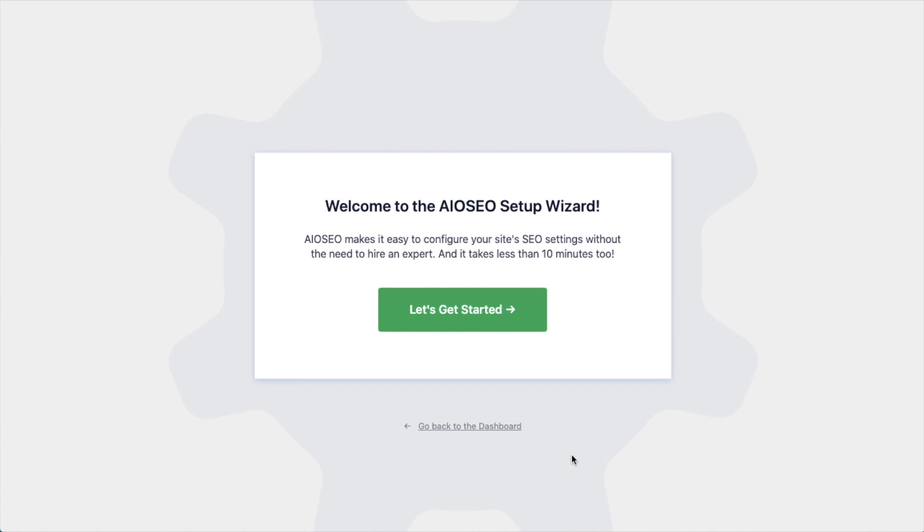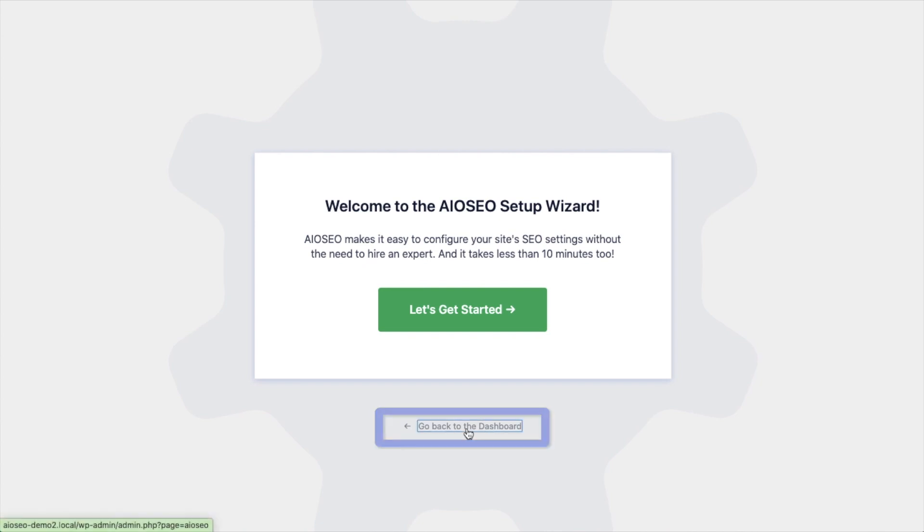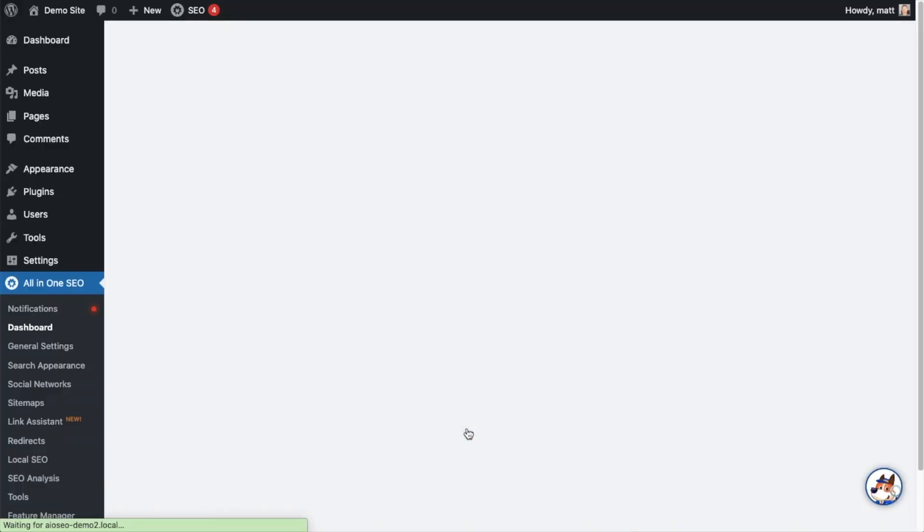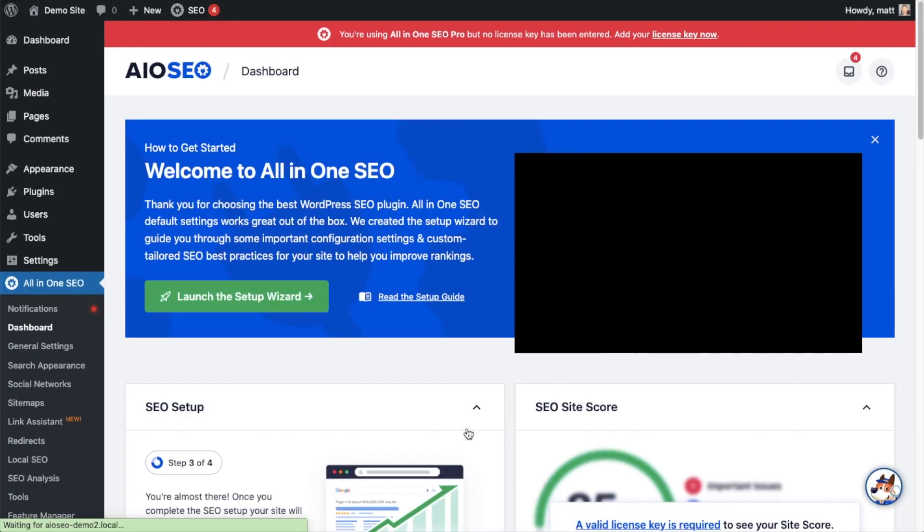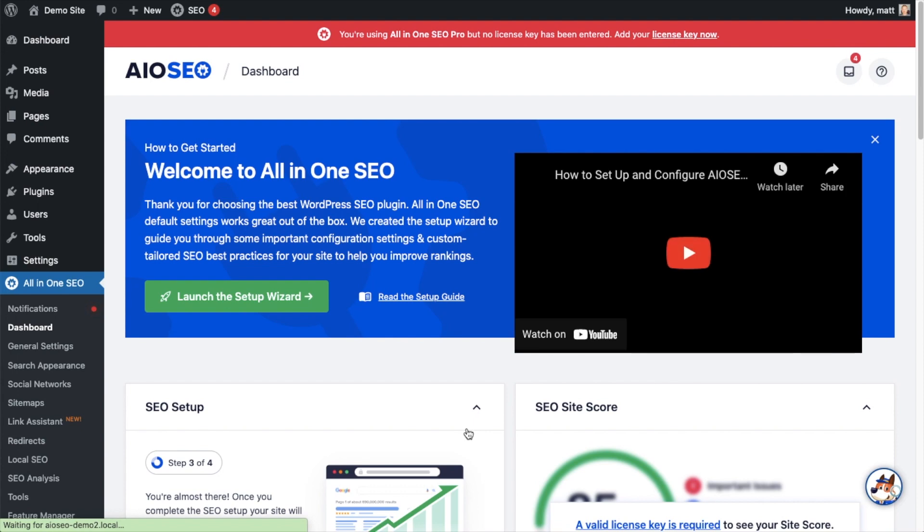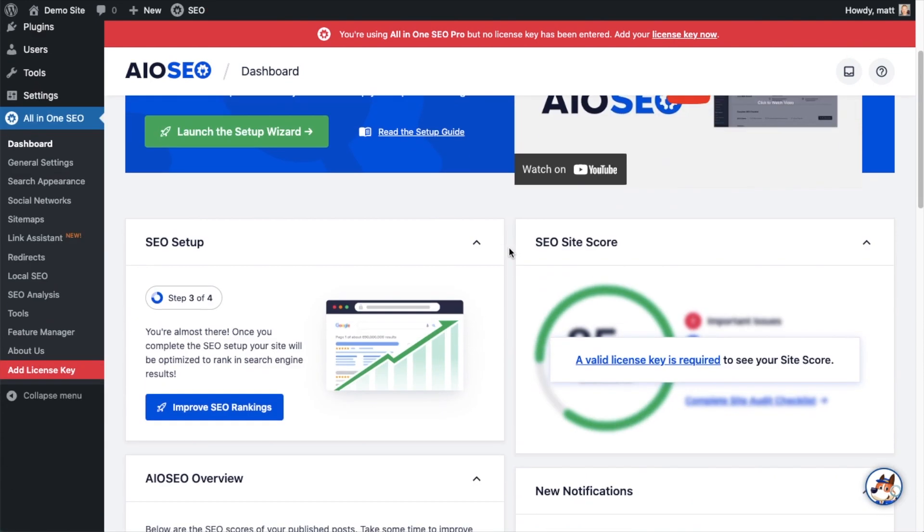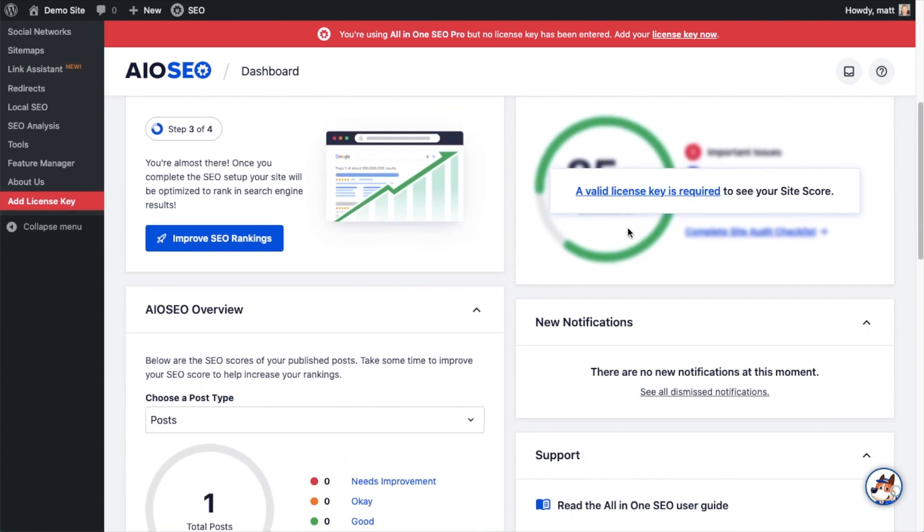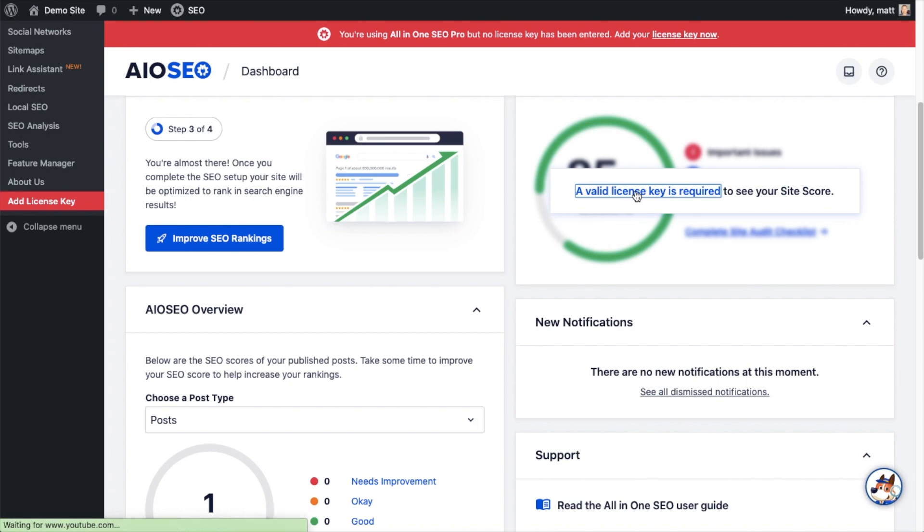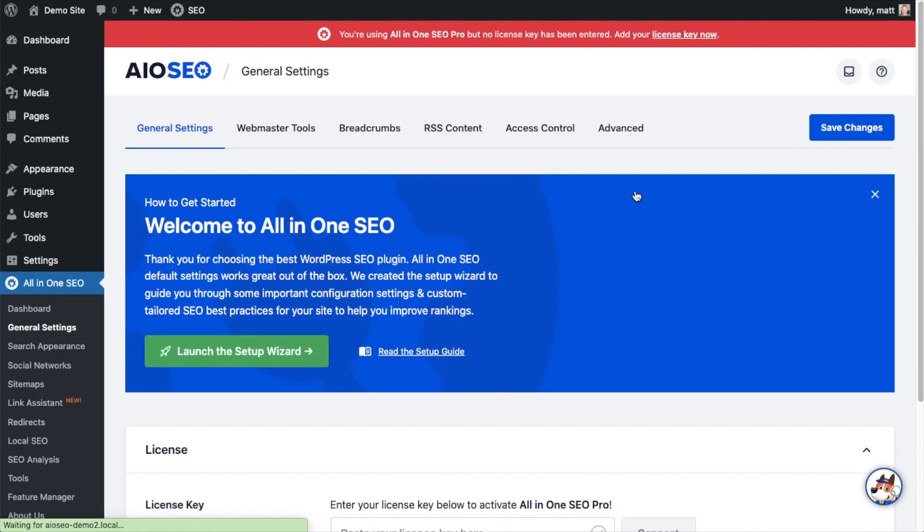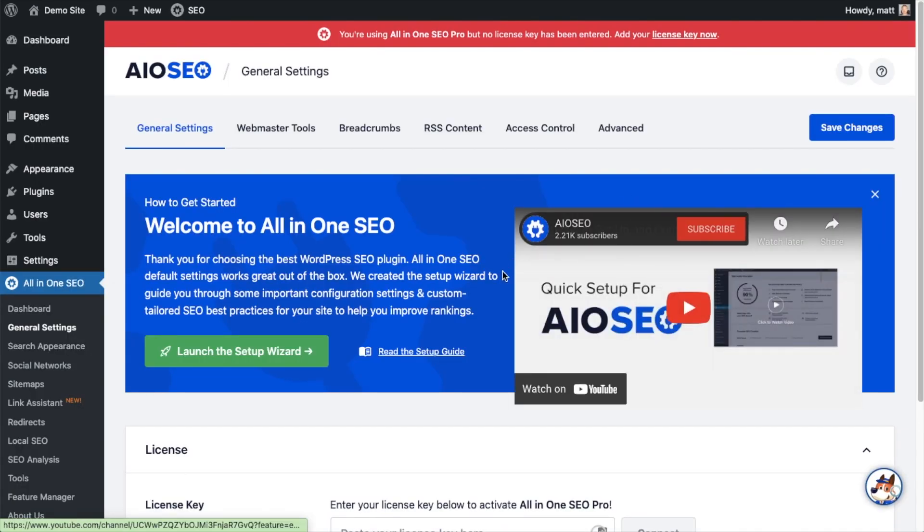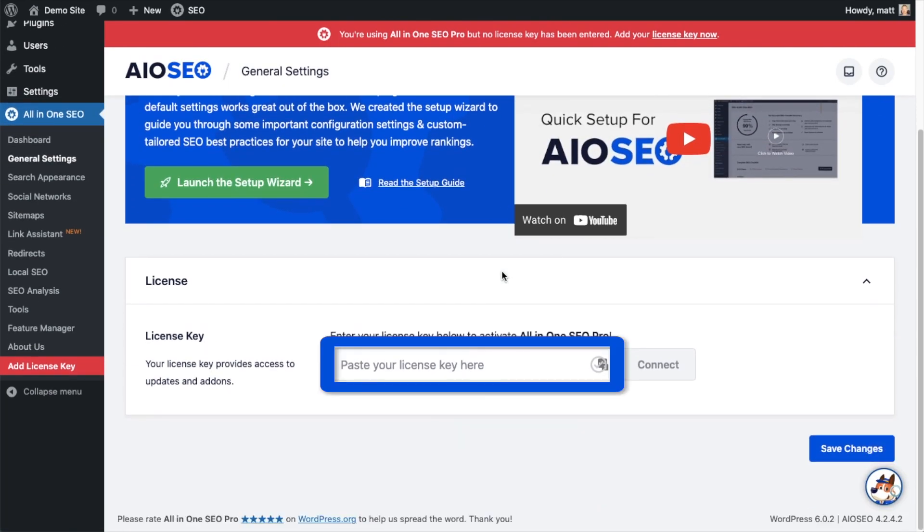But for now, we're going to head back to the dashboard. If you scroll down the page and click the link, there's a space for us to enter our All-in-One SEO Pro license key.